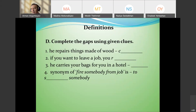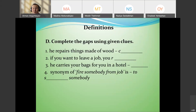Definitions can also be used as a technique. For example: 'repairs things made of wood — who is this?' Answer: a carpenter. 'If you want to leave a job, you...' Answer: resign. 'He carries your bags for you in a hotel — who is he?' Answer: a porter.